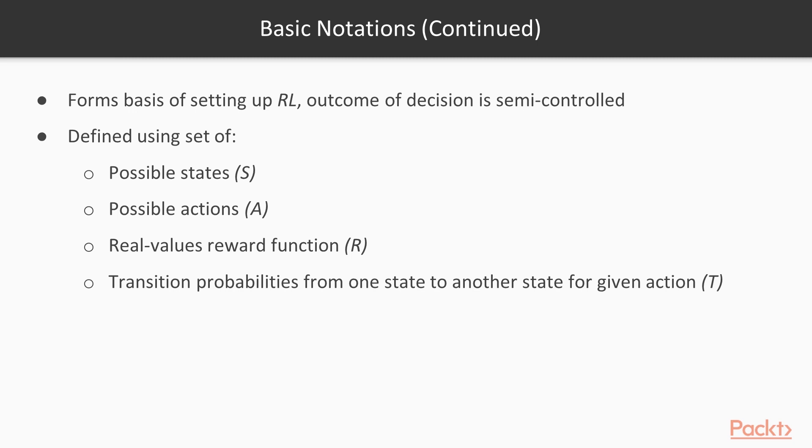a set of possible actions, A, a real values reward function, R, and a set of transition probabilities from one state to another for a given action, T. In addition, the effects of an action performed on one state depends only on that state and not on its previous states.